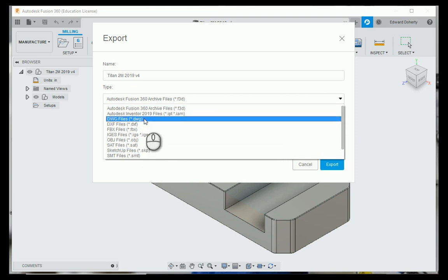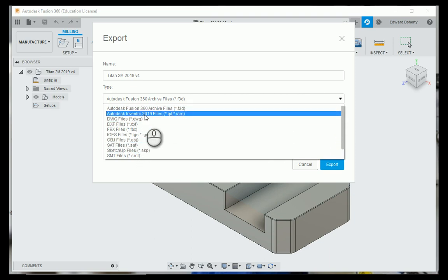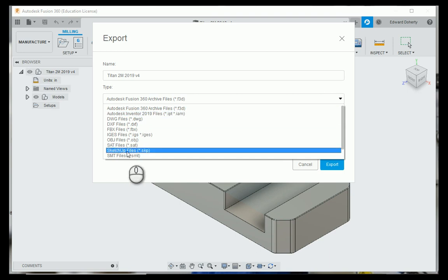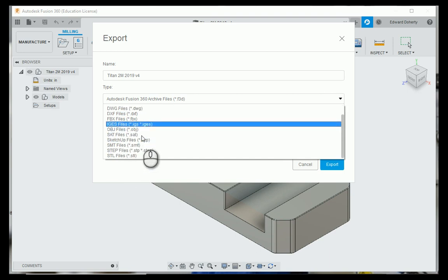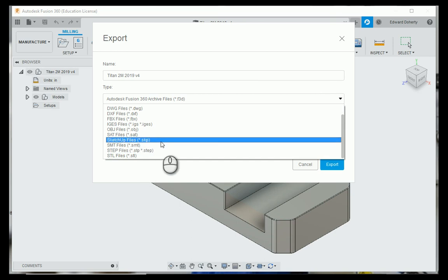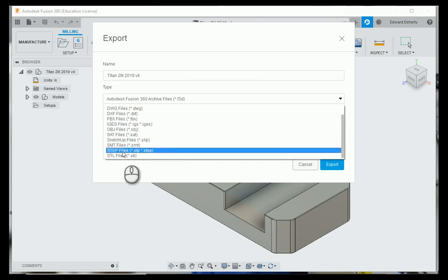You can use any of these files - you can save it as an Inventor file, or another one I like is STEP file. I've had issues with SolidWorks files.